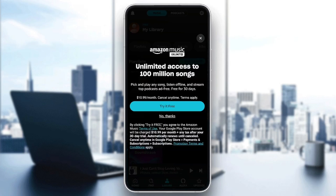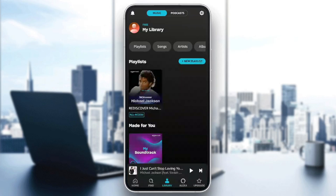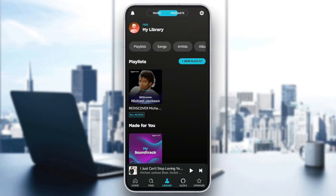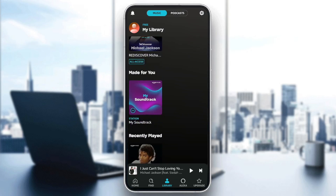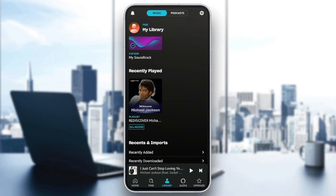So right now I'm going to click on No Thanks, then I'm going to go to the library section. So once you're in library, here in the top you're going to find music and podcasts. We're going to go to music. Here you're going to find your playlists, made for you, recently played. And if you scroll all the way down, right here you're going to find recents and imports, and under this you're going to find three options: recently added, recently downloaded, and import your playlists.